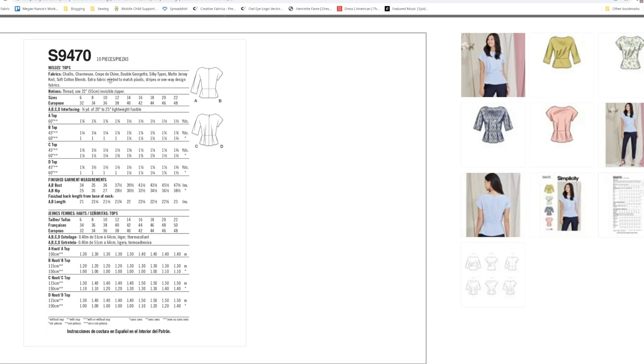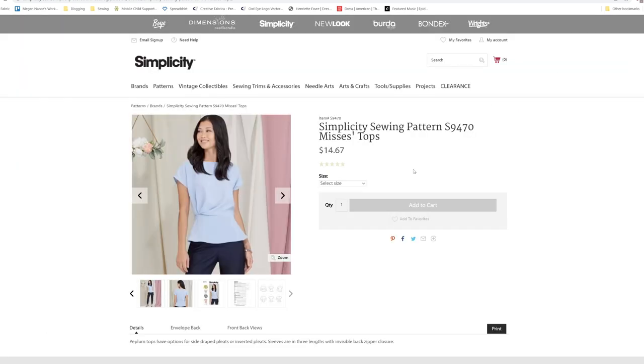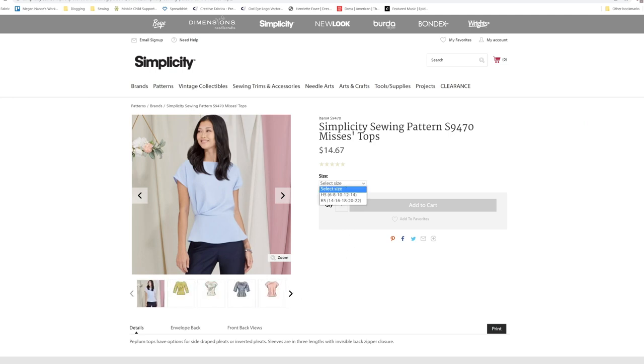Fabrics to use: Challis, Charmeuse, Crepe de Chine, Double Georgette, Silky Types, Matte Jersey, Knits. It also comes in size 6 through 22.